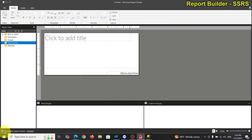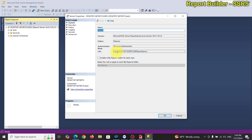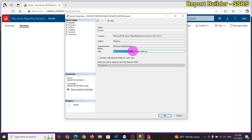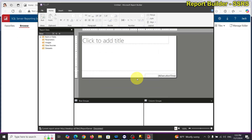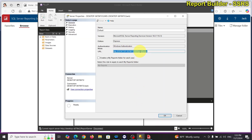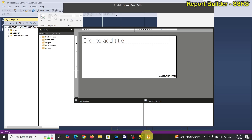Flipping back to Report Builder and maximizing it — notice at the bottom it says 'no current report server'. I'll right-click on the server entry and copy the full URL including HTTP. You have to use the whole link to connect. Pasting that in — and now at the bottom it says 'connected'.